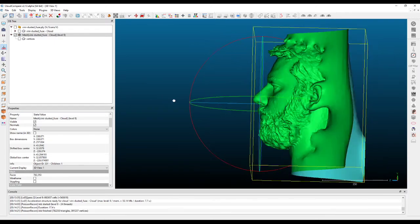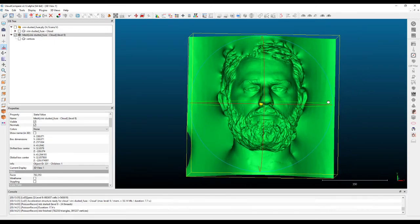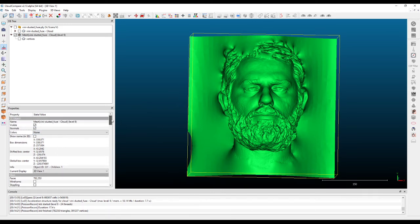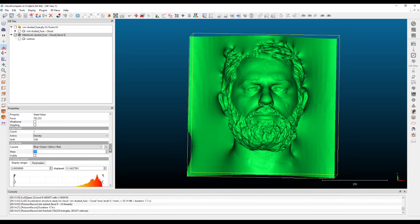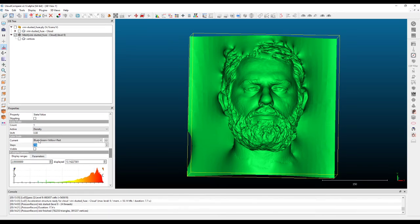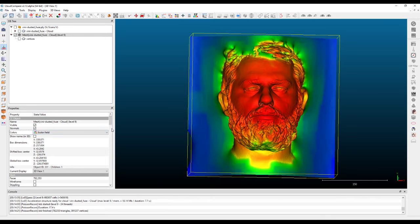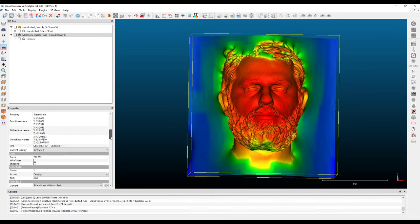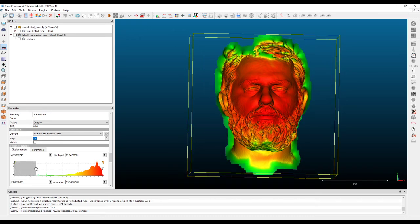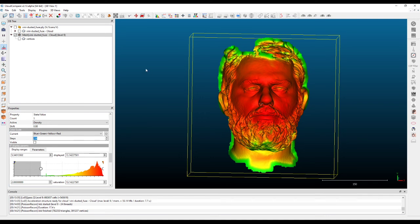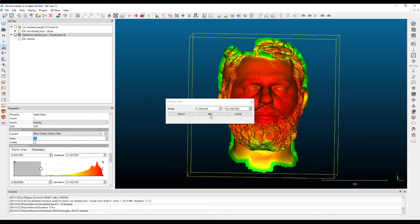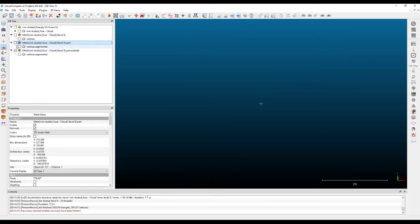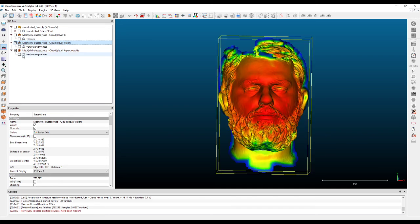If you want to remove the extra parts, you can set this again to colors in scalar field, then move to where you want it and filter points by value and do a split. When you do the split, you end up having two meshes, and you can export them.